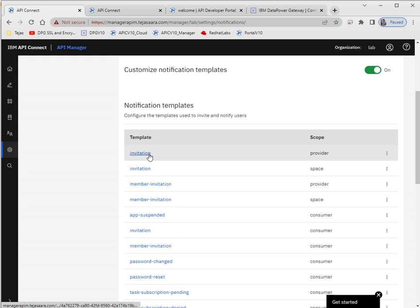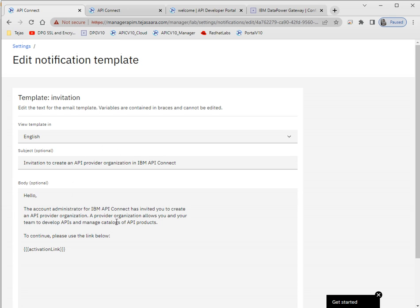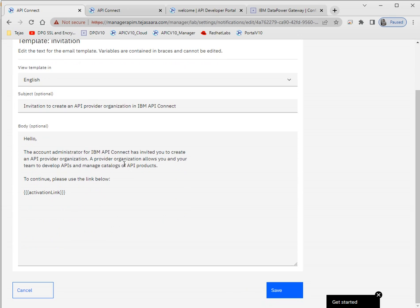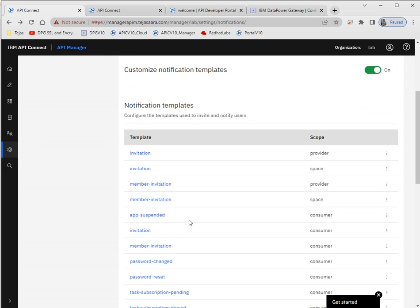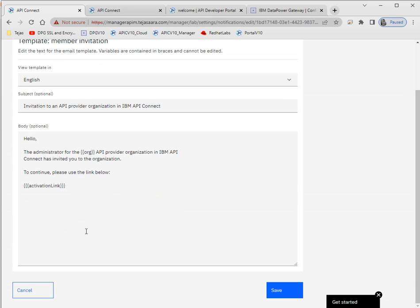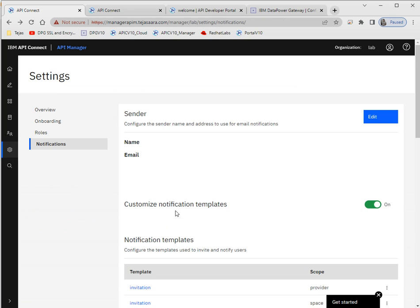For example, when you send an invitation link for a provider organization, there is a default message but you can update that message and save the settings. Similarly, for a member invitation, the user gets a default message but you can customize it as per your requirement.